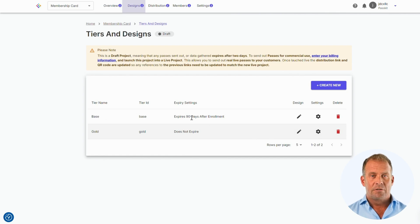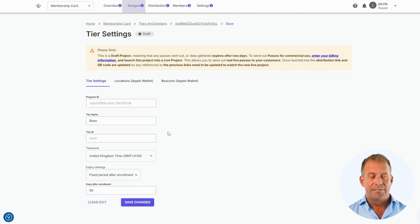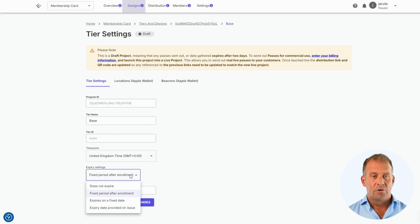For this base membership, I have set the expiry date till 90 days after the start of the membership, but you can choose your own preference.